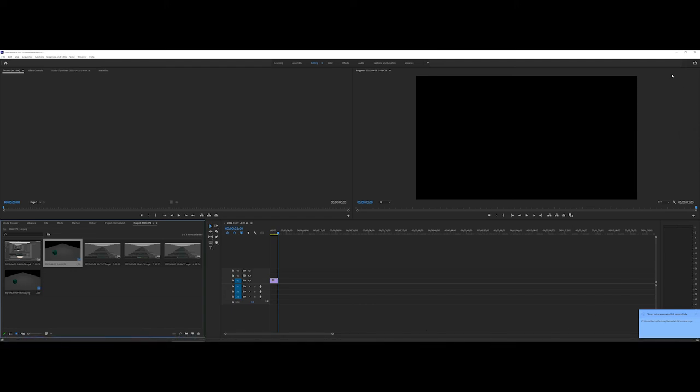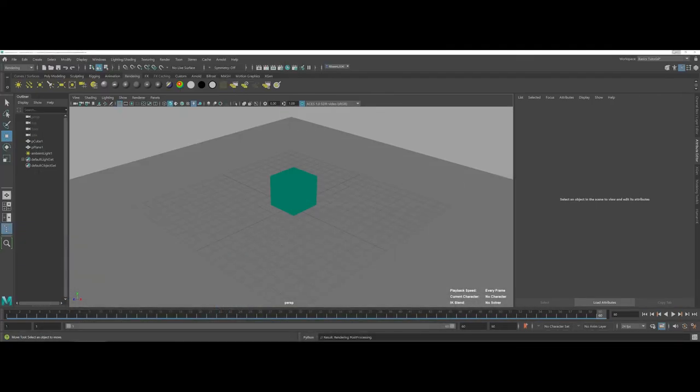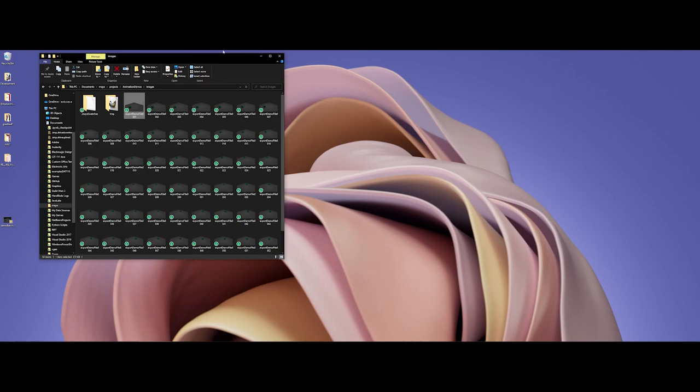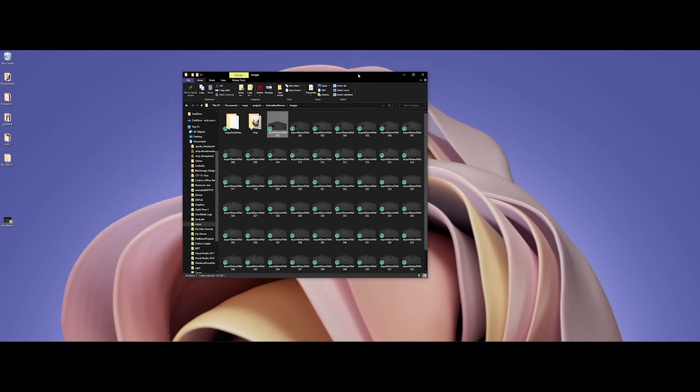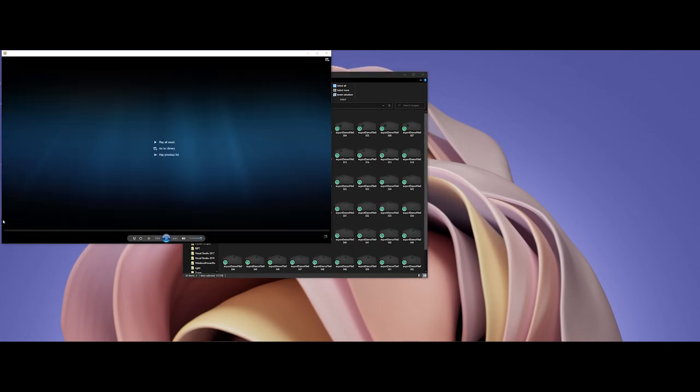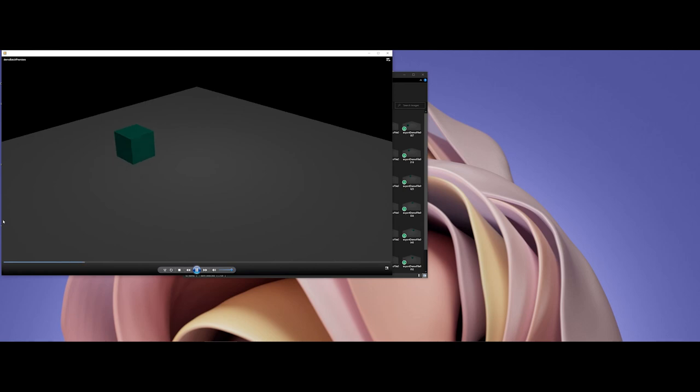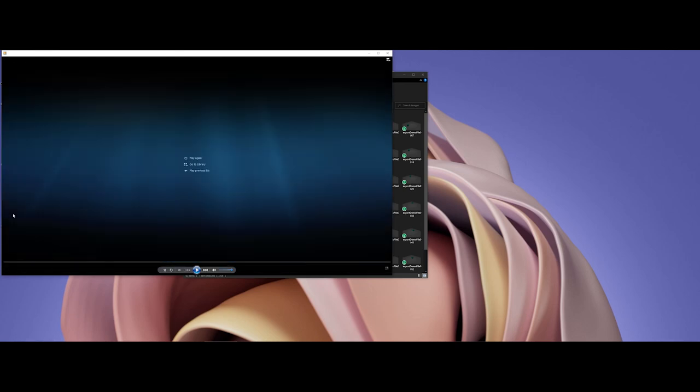It was a short enough video. I didn't have to worry about too much. And there's my video on my desktop. And if I double-click it, you can now see my exported video play. And that's the process using Adobe Premiere.